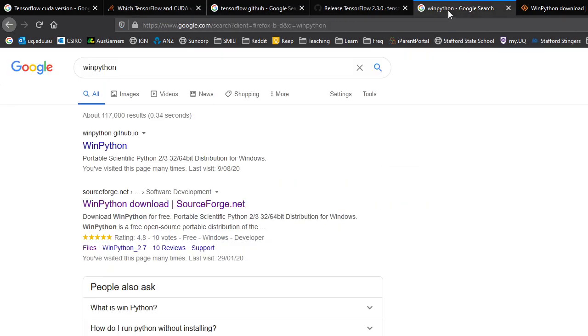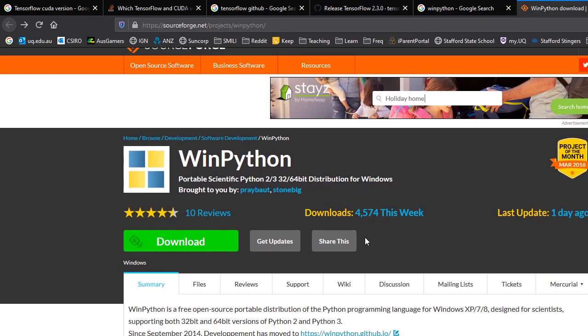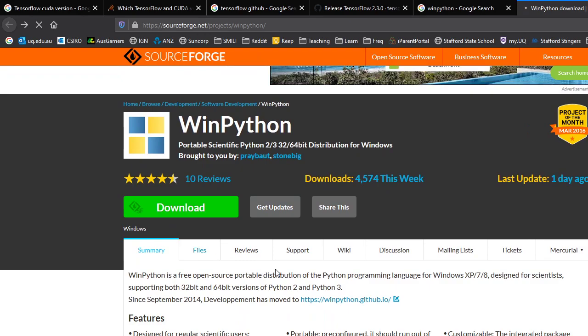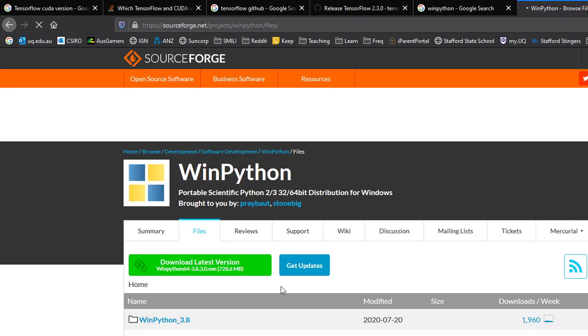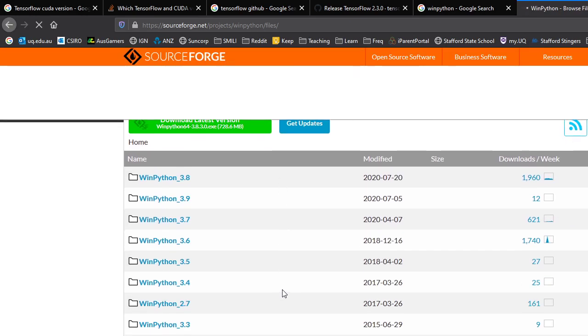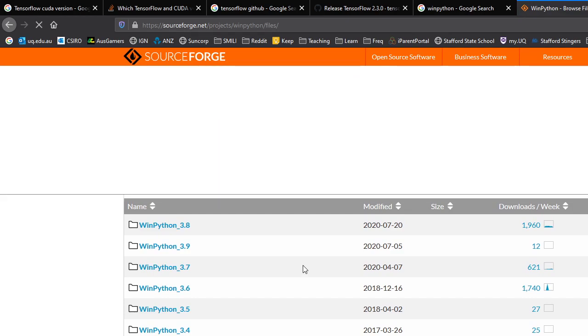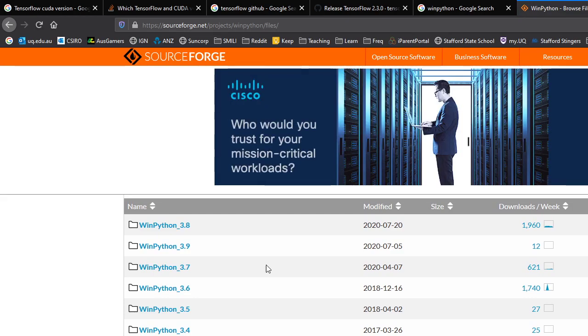So then we can go to the WinPython. You can just Google it, go to the SourceForge page. Go to WinPython. Go to Files. Now, at the time of writing, 3.7 was one of the most stable Python versions.